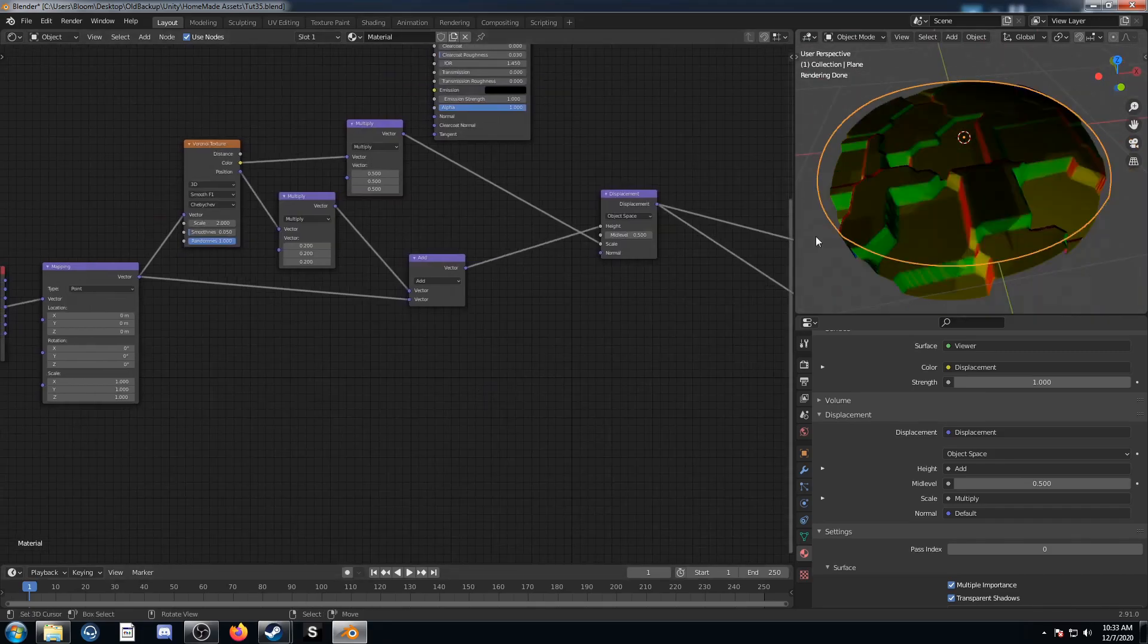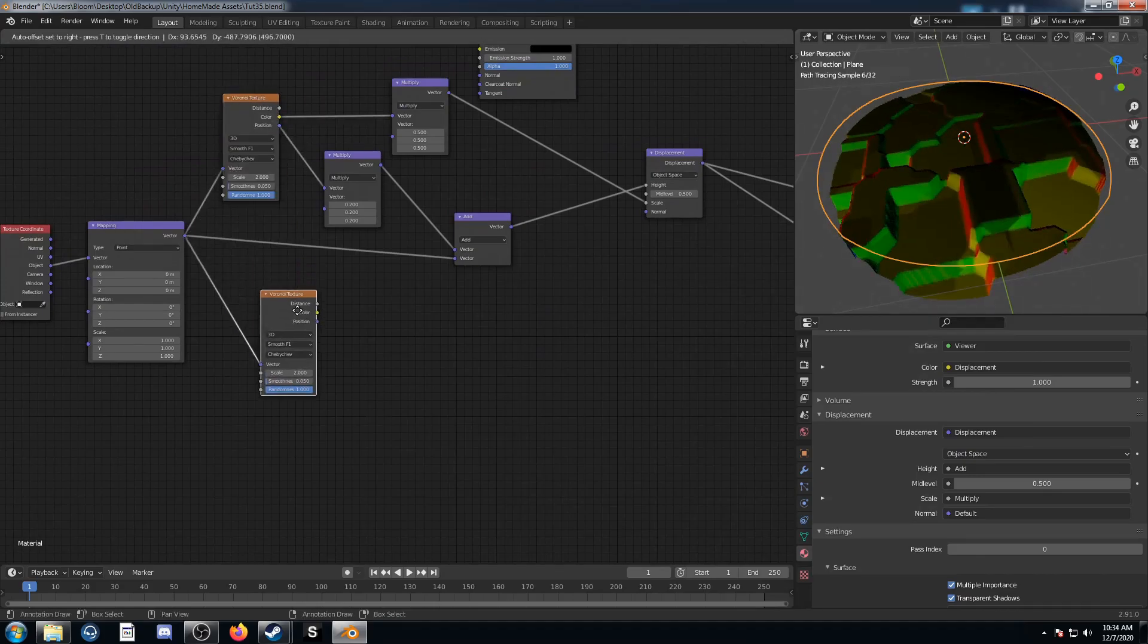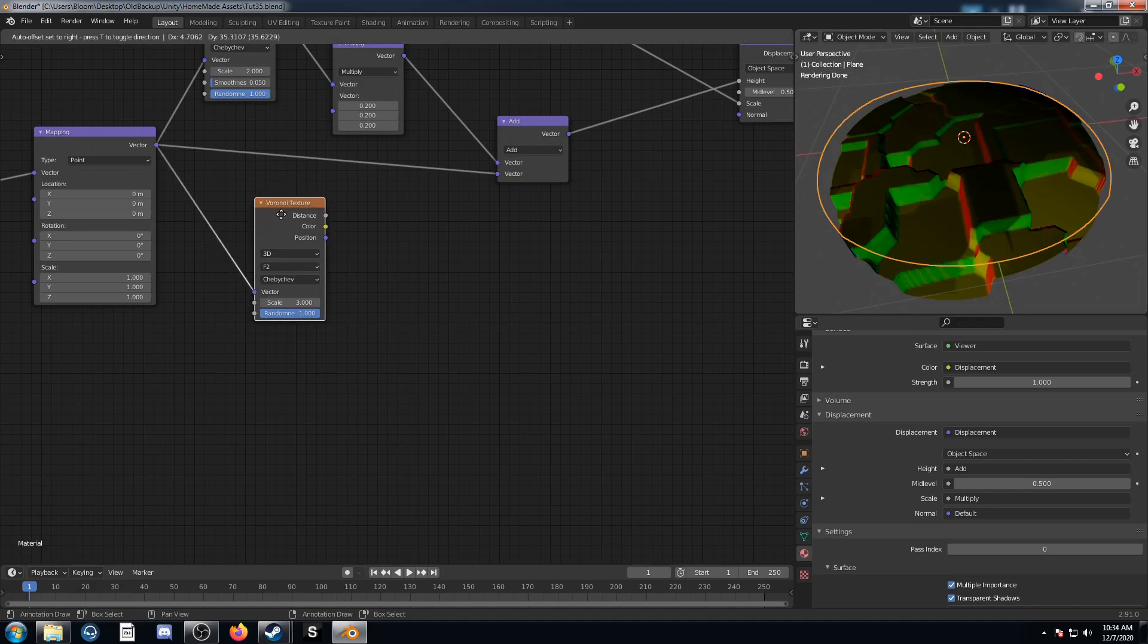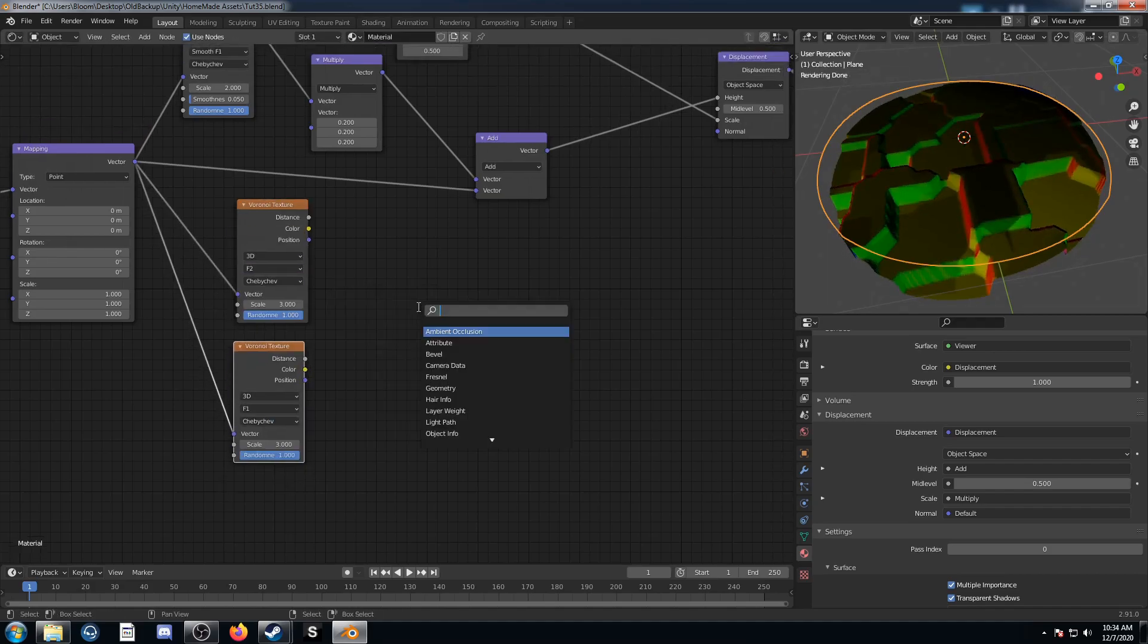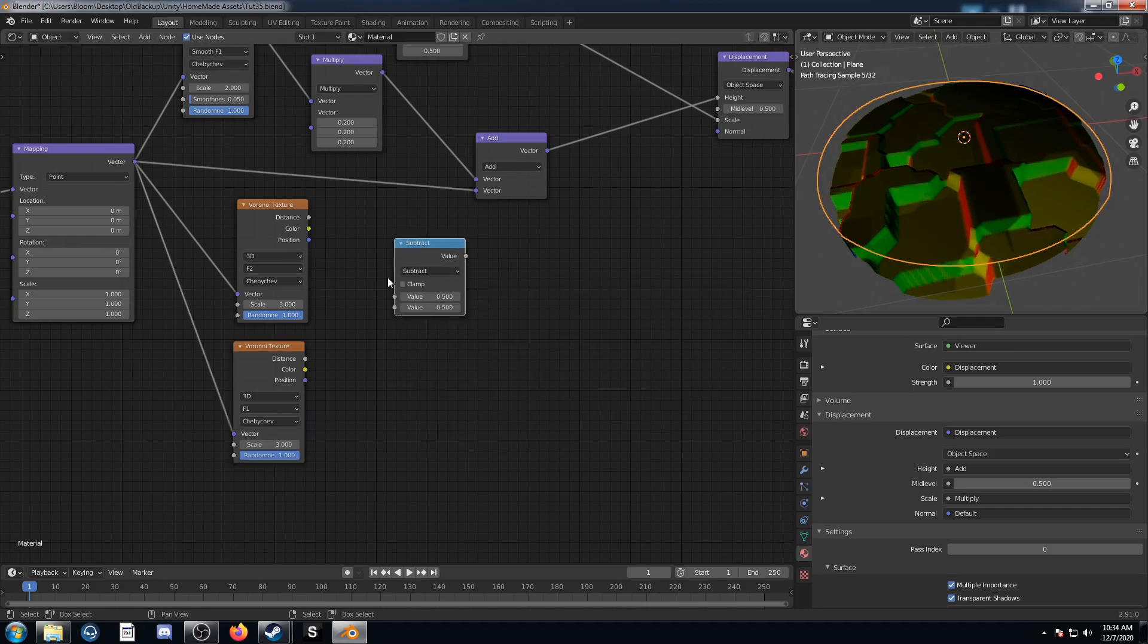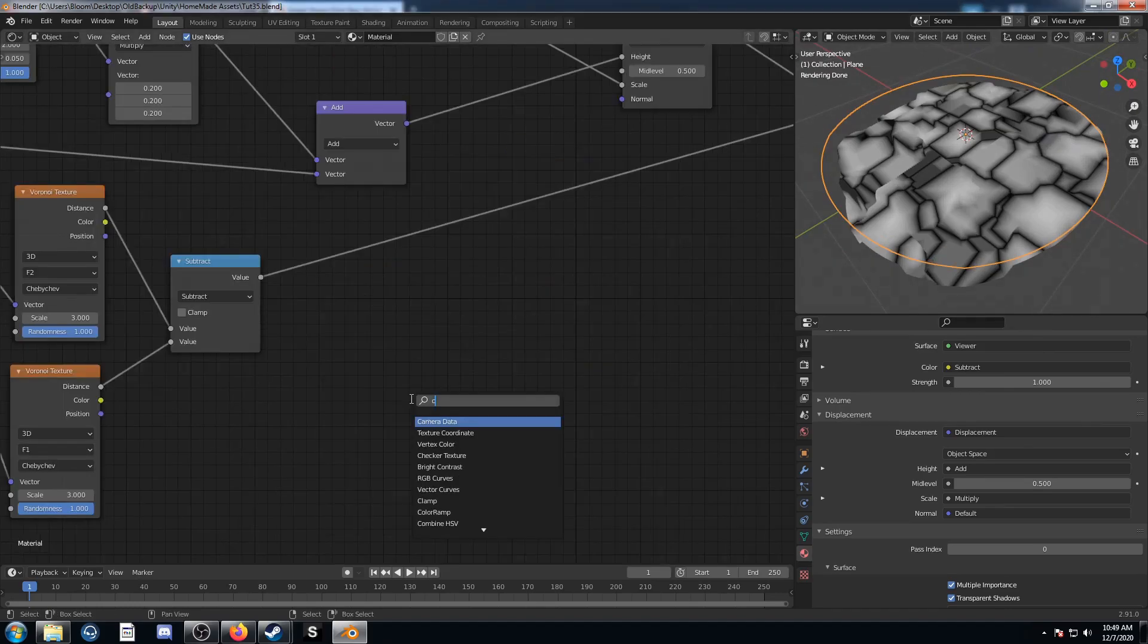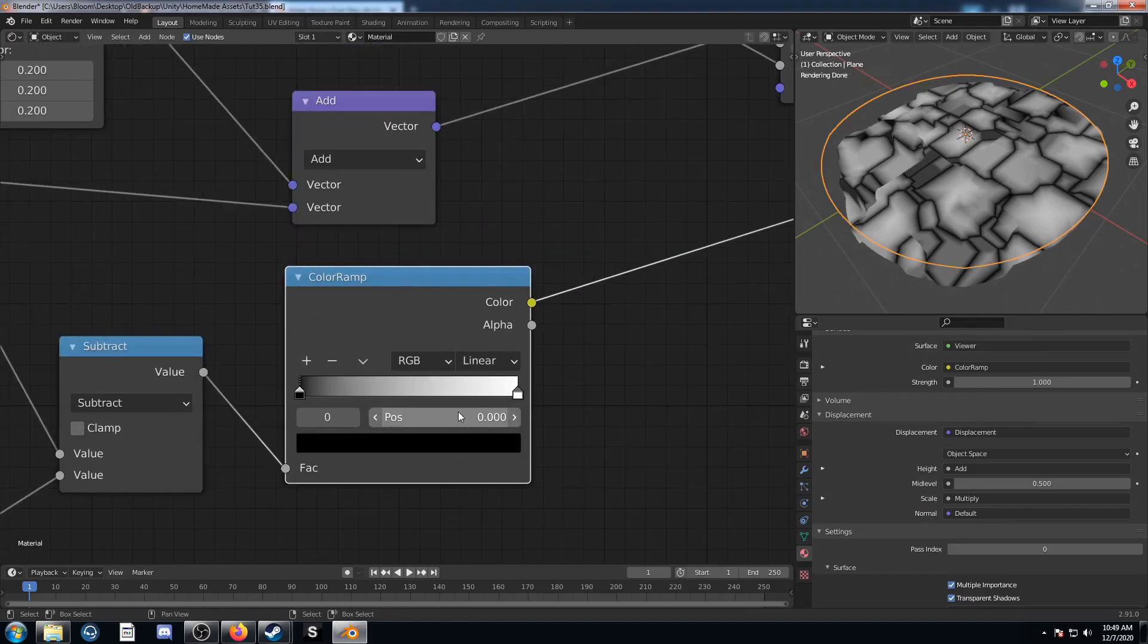So the next thing I wanted to do is add some details into this displacement. So I'm going to click on this Voronoi and I hit Control Shift D and change this to F2 and change this scale to 3. Then duplicate it again and change the bottom one to F1. I'm going to bring in a math node, change this to subtract and just subtract these two right here. You can see the pattern we get is these thin lines that are kind of outlining the cells.